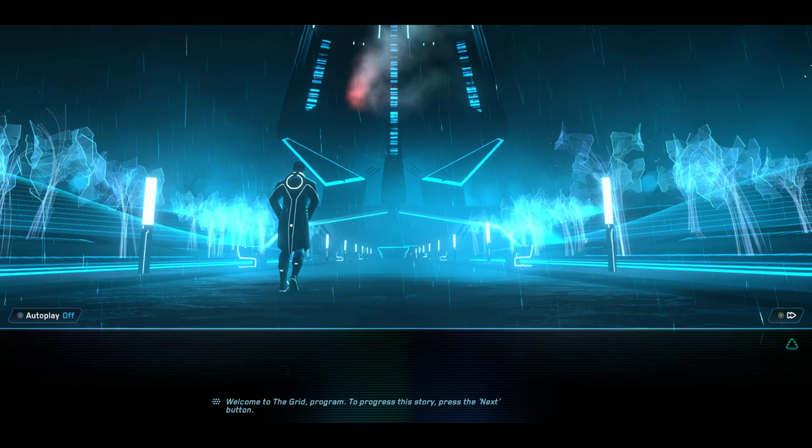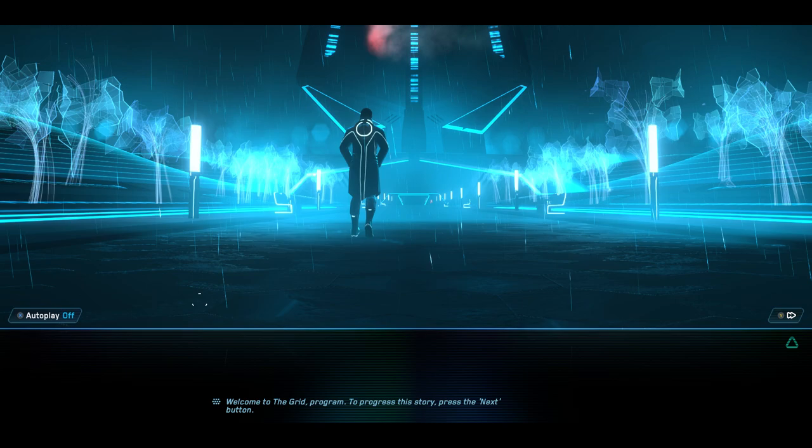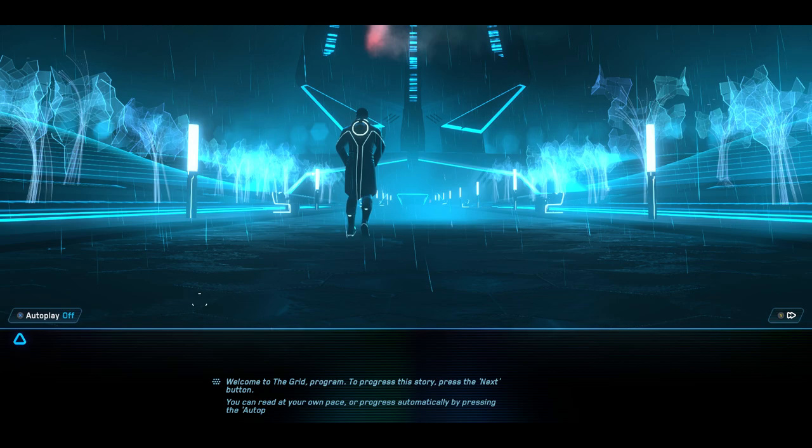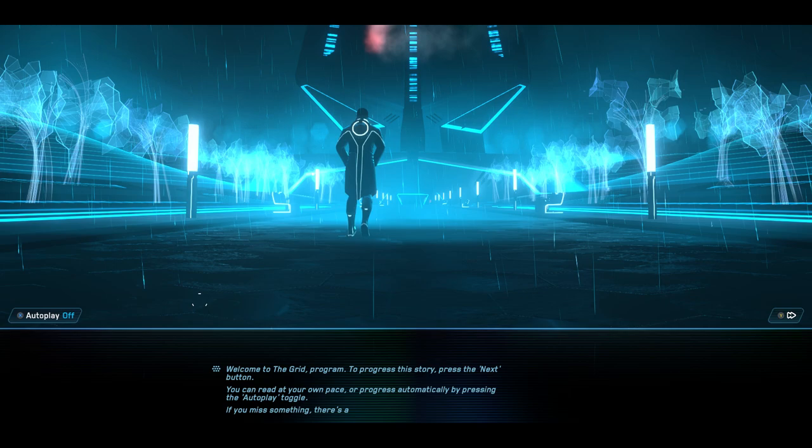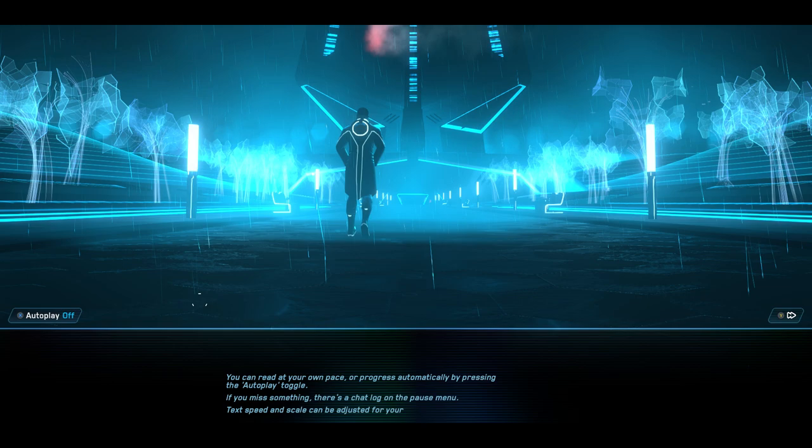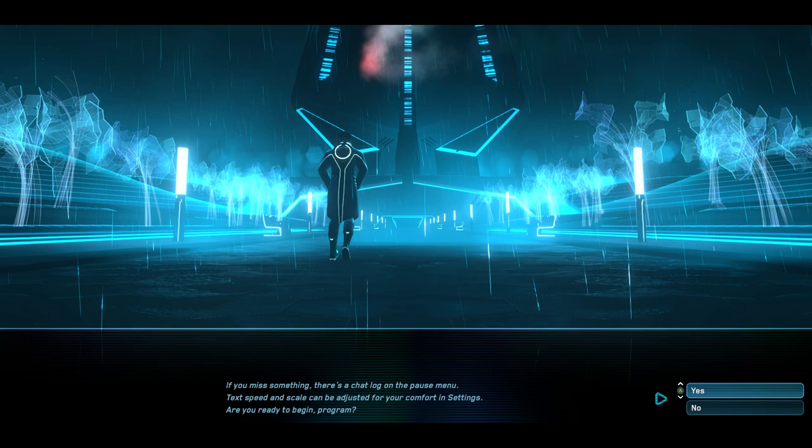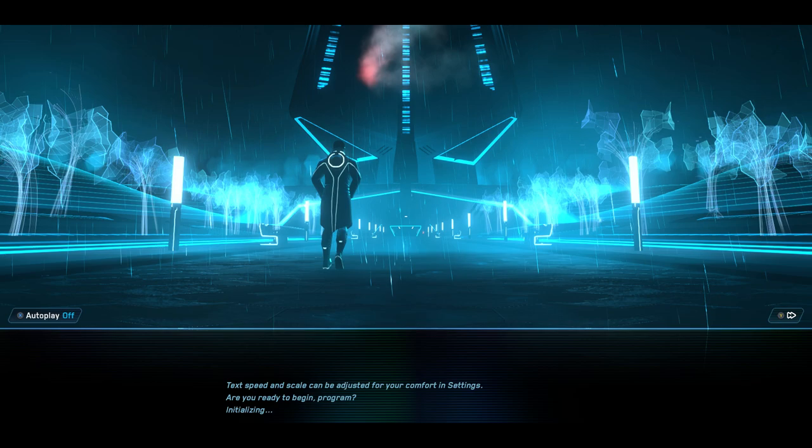Oh, now I'm going to be looking for all the things, so we can actually scan the pages. How cool is that? You can read at your own pace or progress automatically by pressing the autoplay toggle, which we will leave off. If you miss something, there's a chat log in the pause menu. Text speed and scale can be adjusted for your comfort in settings. Are you ready to begin, program? Am I ever. Initializing.